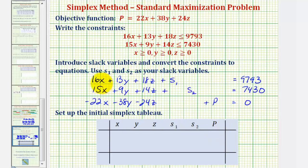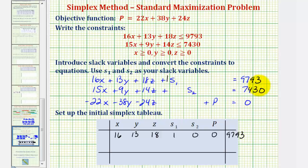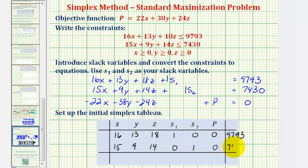The first row comes from the coefficients of the first equation: 16, 13, 18, 1 (for s₁), 0 (no s₂ term), 0 (no p term), and 9,793. The second row comes from the coefficients of the second equation: 15, 9, 14, 0 (for s₁), 1 (for s₂), 0 (for p), and 7,430.